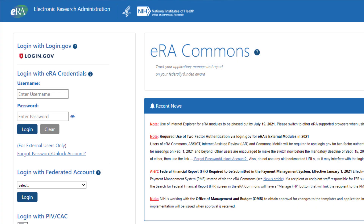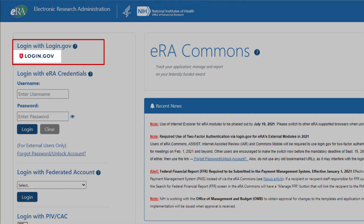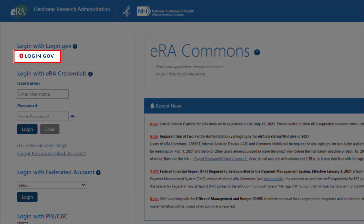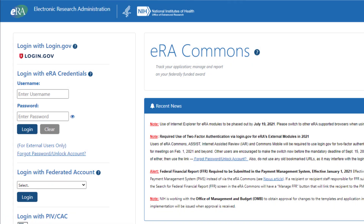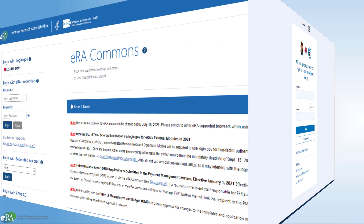To start the process of creating your login.gov account, along the left side of the page near the top, find the 'Login with login.gov' portion of the page and click on the login.gov logo. You will be presented with a confirmation and instructional dialog box. Read the information and click Continue to proceed.